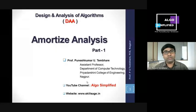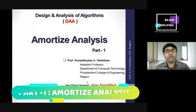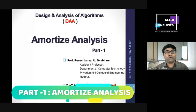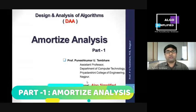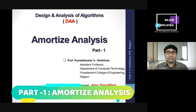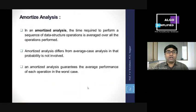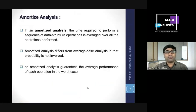This is Kuneesh Kumar Tamri. In today's class we have to go for Part 1 of amortized analysis. So what exactly is amortized analysis? In amortized analysis, the time required to perform a sequence of data structure operations is averaged over all the operations performed.